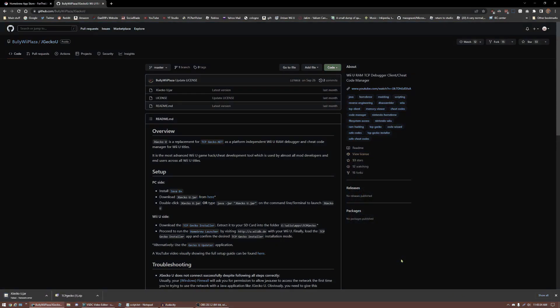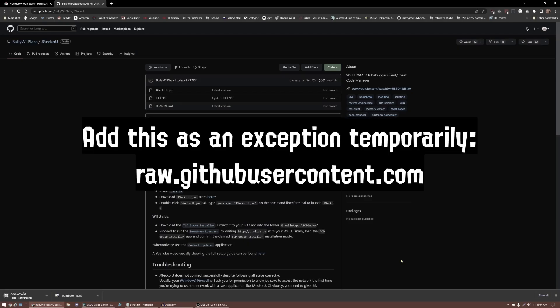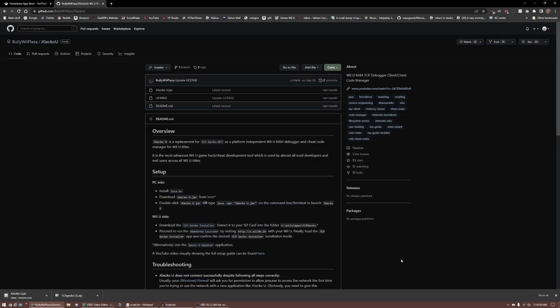Occasionally, your antivirus may flag JGecko U or JGecko U's download page as a virus. The steps vary depending on what antivirus you have, but if you don't think you installed one, you probably have Windows Defender. If you're affected by your download being blocked, look up how to add a URL exception to your antivirus. The domain that's being blocked for me is raw.githubusercontent.com, so I recommend adding that as an exception temporarily to be able to download JGecko U. JGecko U's executable may also be flagged, so make an exception for that if necessary.